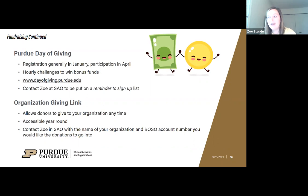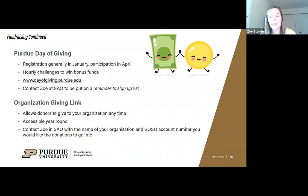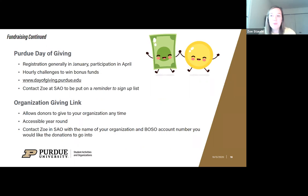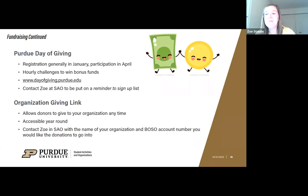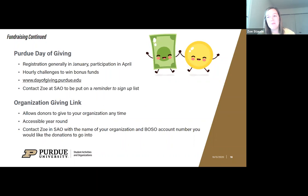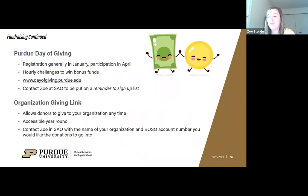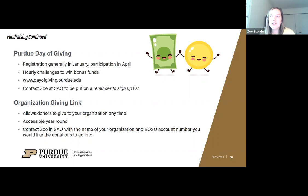The giving link is just one link you can attach to your social media or your student organization's website. If someone visits your page and wants to donate, they can click it and donate right away — or if you're emailing with someone and they want to give, just send them that link and they can donate directly. The only information needed to set it up is your organization's name and the BOSO account information for where you want those funds deposited.